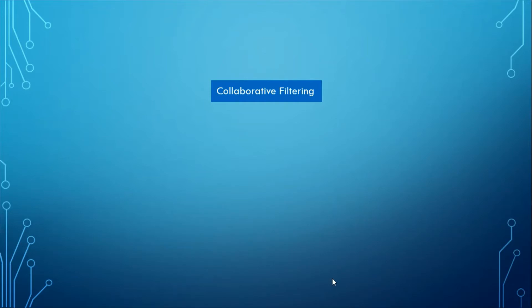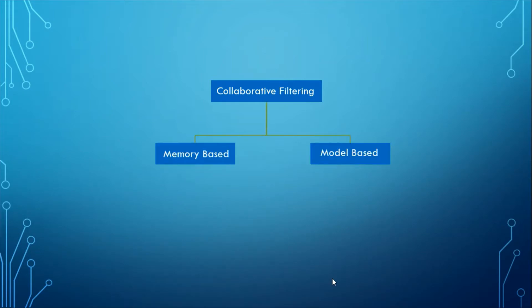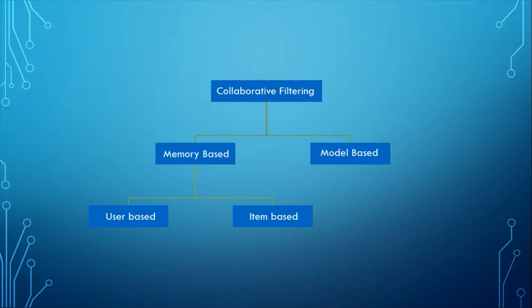Collaborative filtering can be broadly classified into two: memory-based and model-based. Memory-based methods, also known as neighborhood-based, consist of two methods: user-based and item-based collaborative filtering. In user-based, similar users which have similar ratings for similar items are found and then target user's rating for the item which target user has never interacted is predicted.